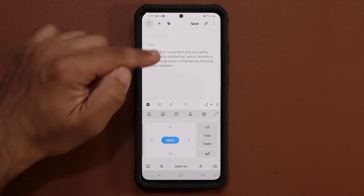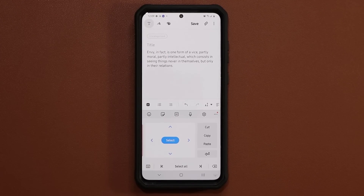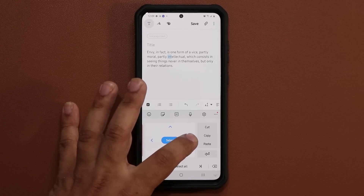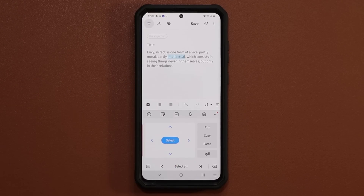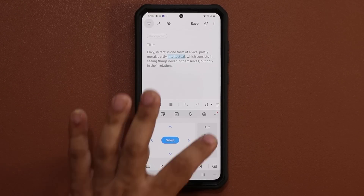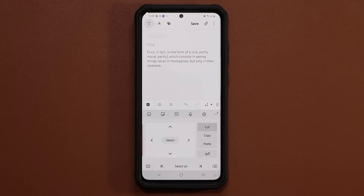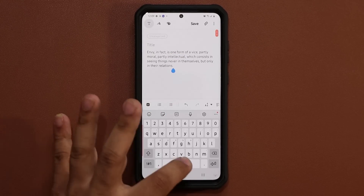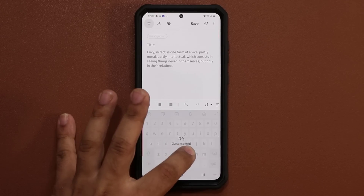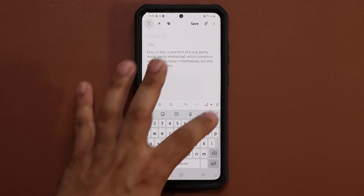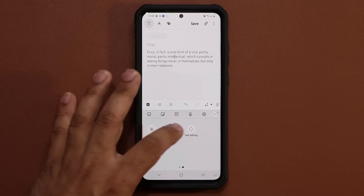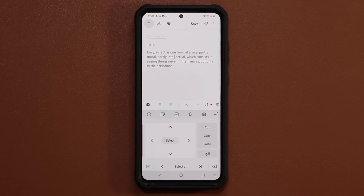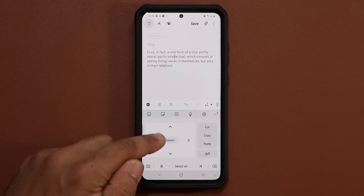If I tap on Select, that starts the selection process and you can start to select anything that you want with total precision. You can cut, copy, and paste — so I can cut that off and also paste it back in. The combination of this powerful cursor control plus this text editing feature makes the selection process and cursor control a breeze.